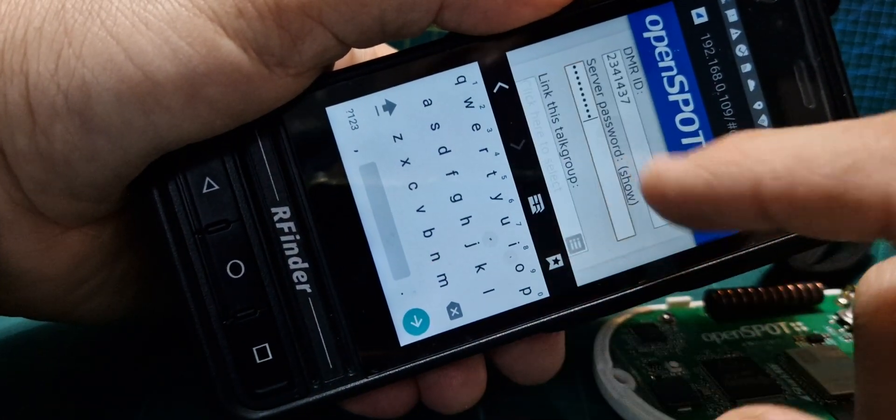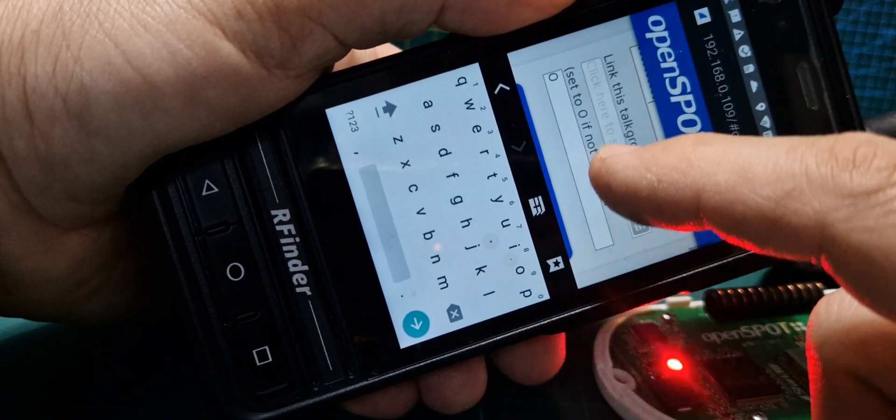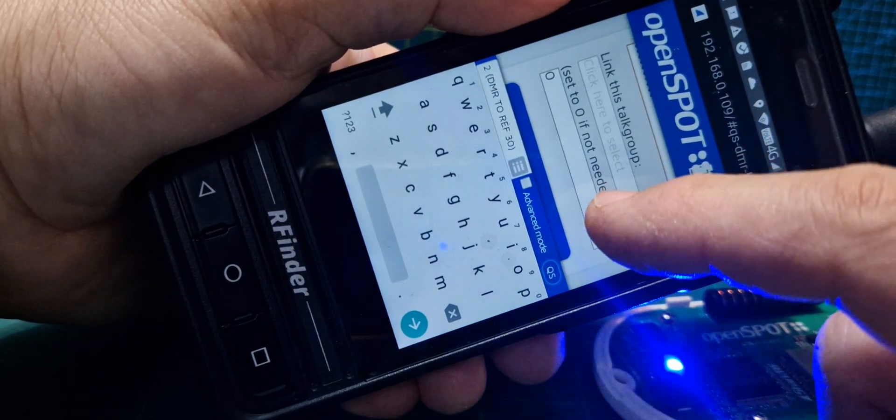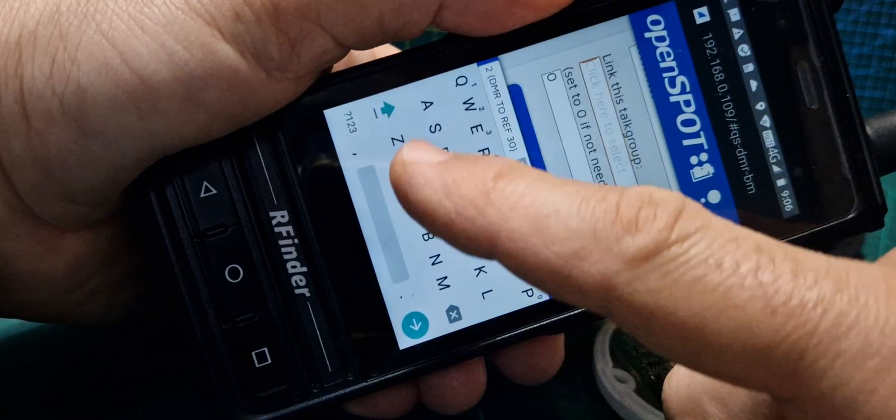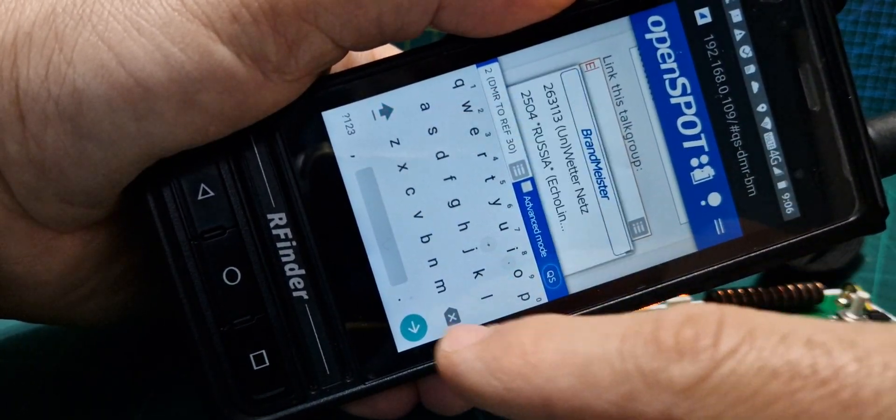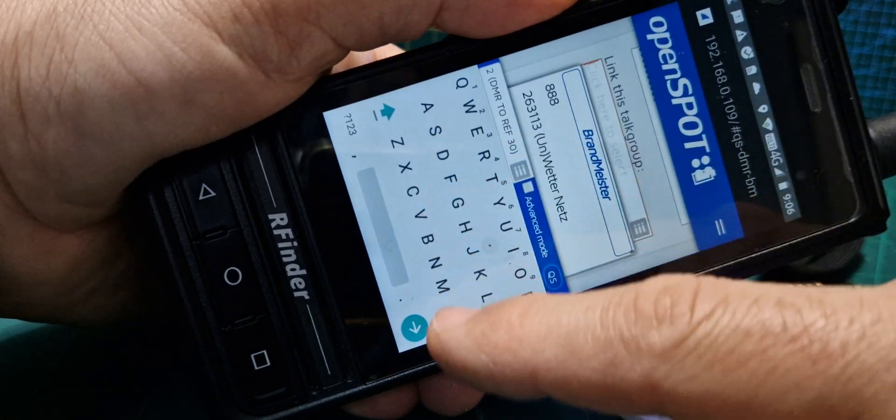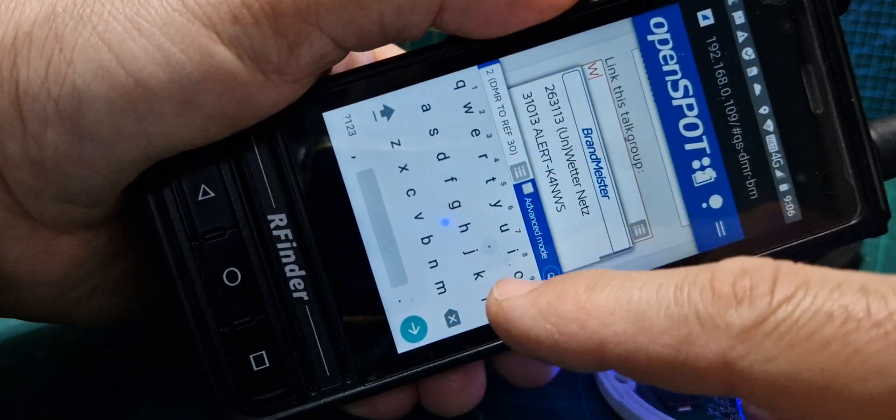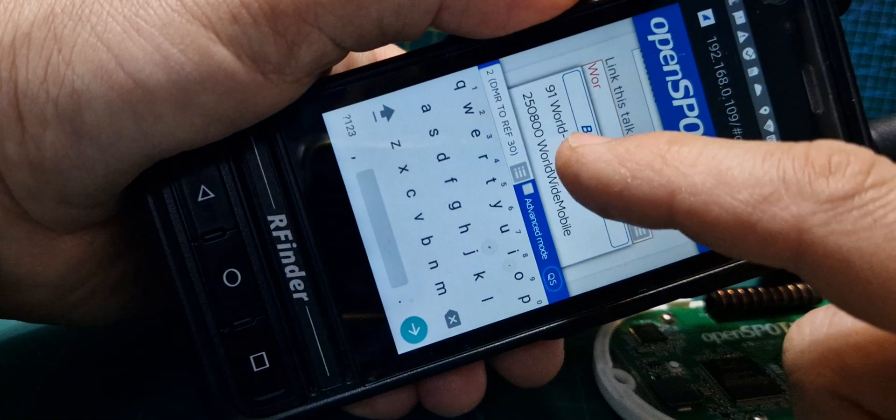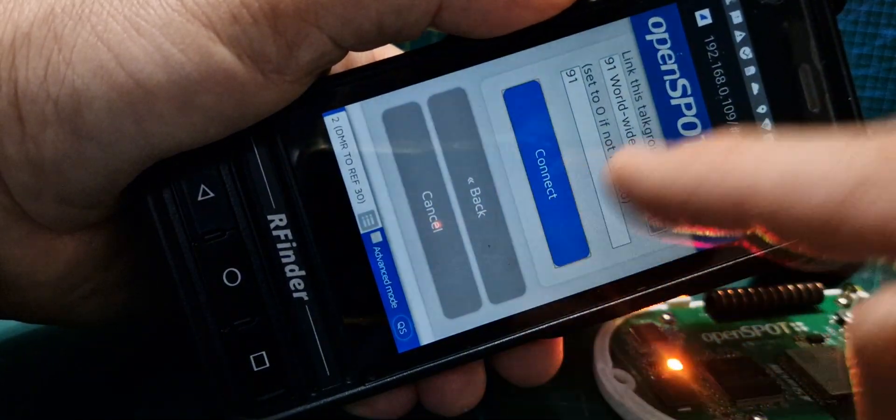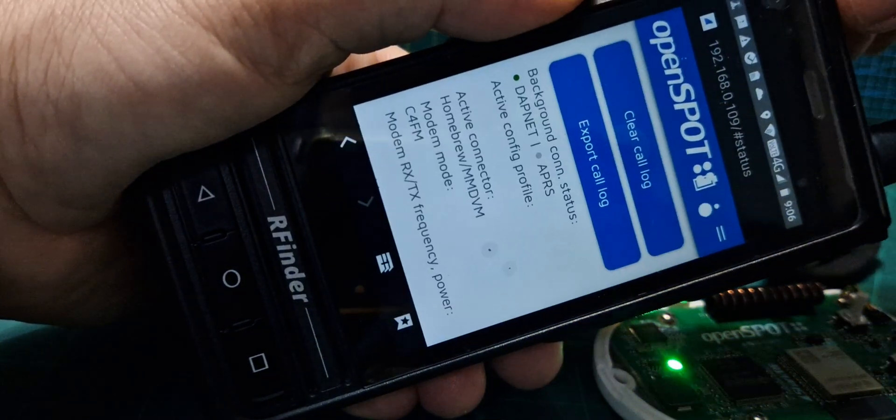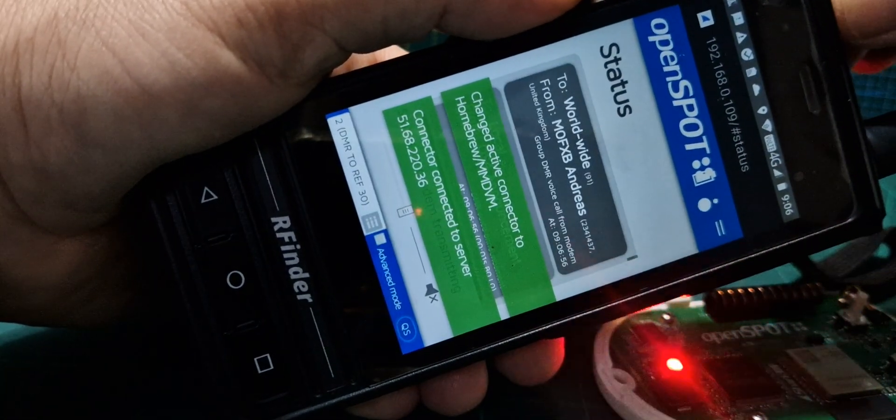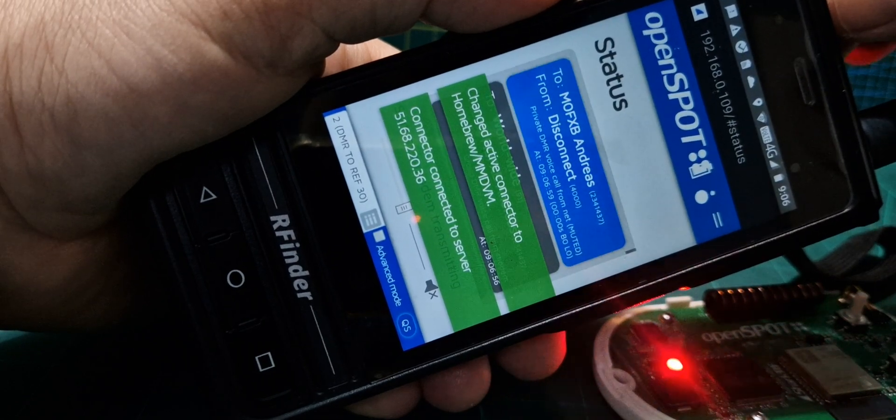DMR callsign, Brandmeister password, and then we're going to put in here, we're going to search worldwide. Oh there, worldwide. And then connect, and we should hear the radio tell us it's trying to connect.